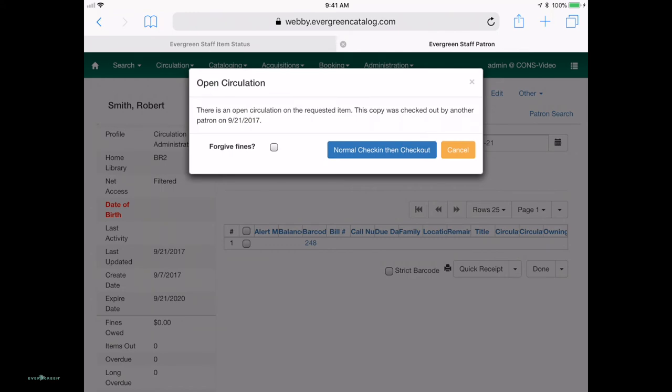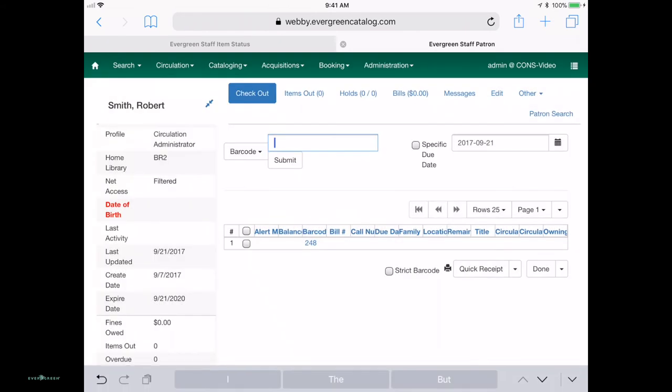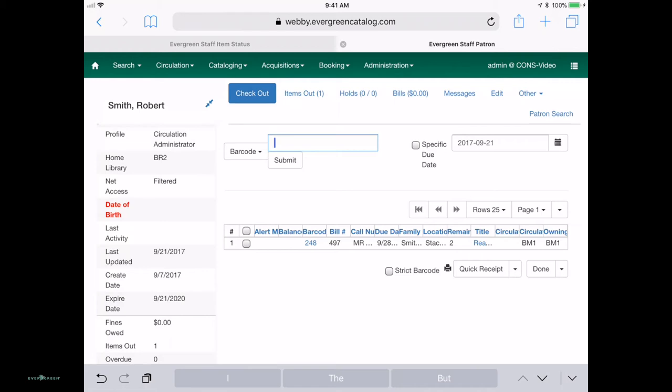And, oh, this one's already checked out, so we're going to forgive fines and do a normal check-in and then check-out. I wouldn't be quite so blasé at a real circ desk, of course, but this is just a test server.